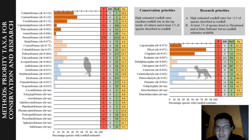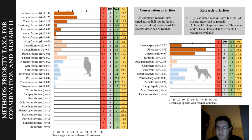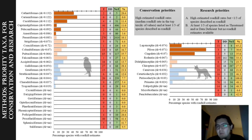We also identified priority taxa for conservation and research. We selected taxonomic orders and extracted data from our recently published work. Conservation priorities were taxonomic orders with high mortality and at least one-third of species described as road kill victims. For research priorities, Category A included orders with high mortality but less than one-third of species described as road kill, while Category B included orders where at least one-third of species were listed as threatened or data deficient with no road kill data available.